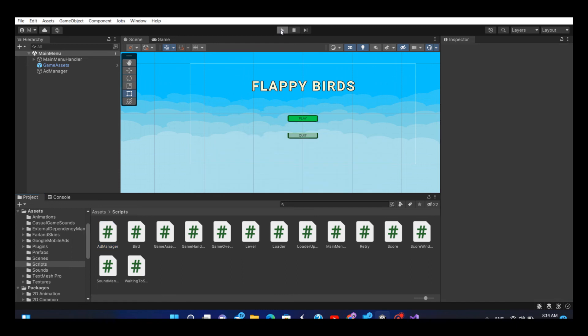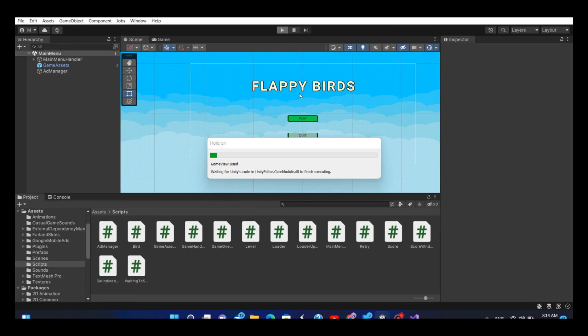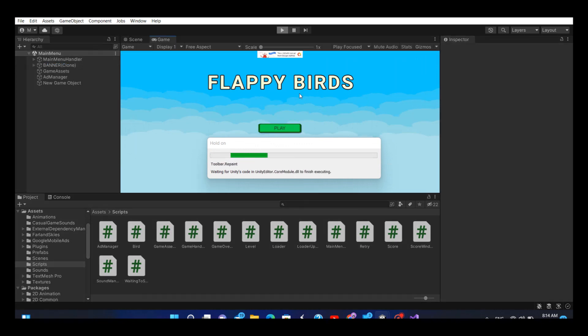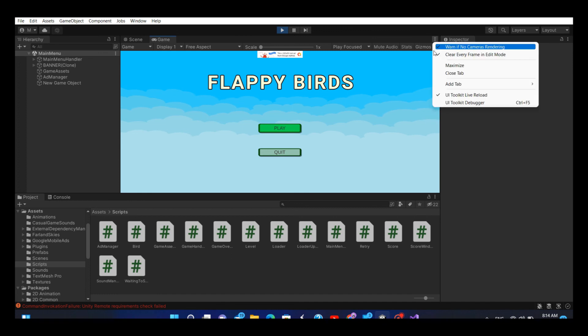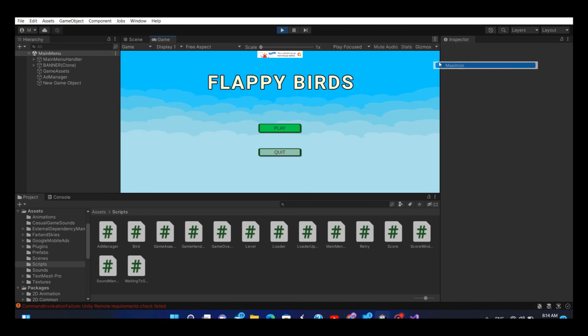In the editor, once the compilation is finished, let's play the game. As you can see, I have successfully placed the banner ad.